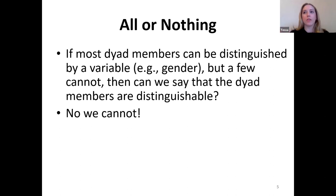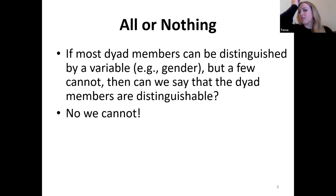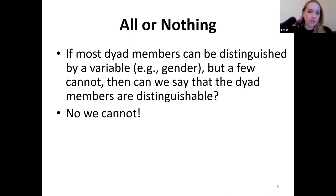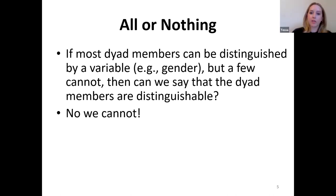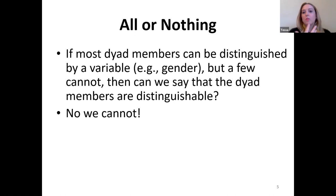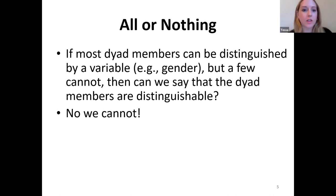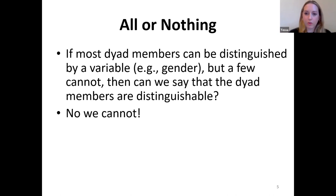This might sound scary, but it's honestly not a big deal. Where this really affects your analysis is when we look at the error variances for the two dyad members. The interesting stuff — the meat of your theoretical questions, like how cross-race friendships differ from same-race friendships — you can still look at regardless of whether your dyads are distinguishable or not.